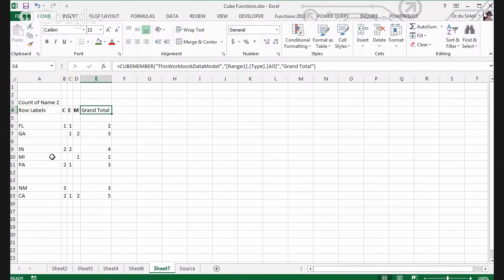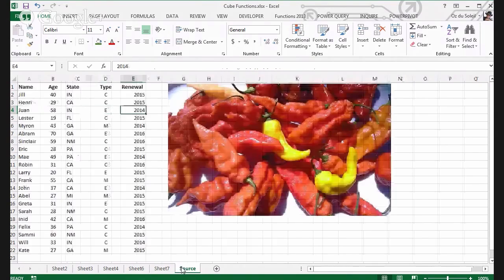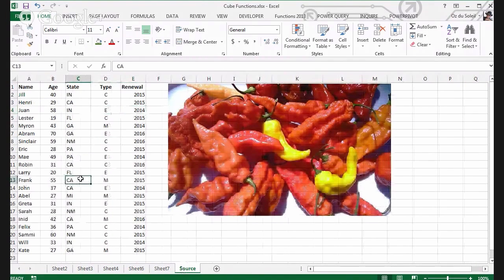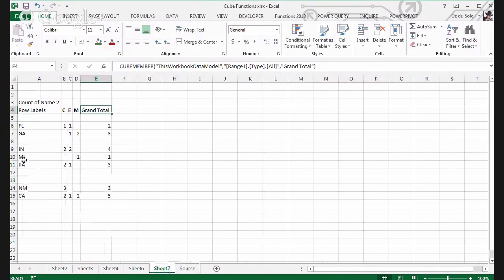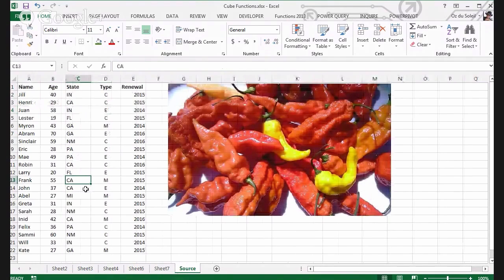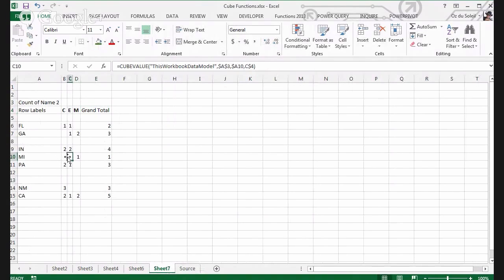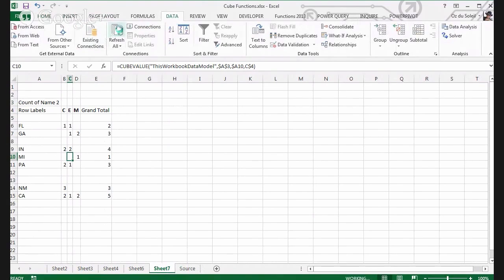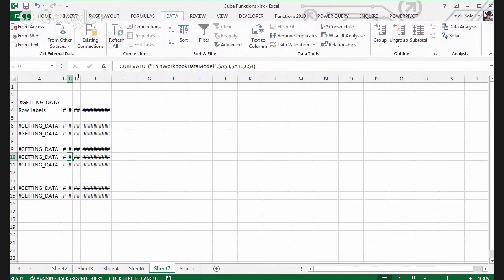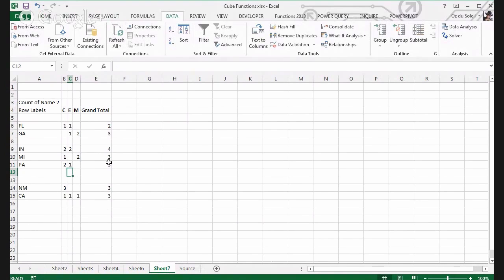All of these are formulas, and I can't add new data in the format it's in now. But what I can do, if I discover that some of my data was wrong — say Frank is actually Michigan and Henry was really Michigan too — I refresh the data and now it updates.